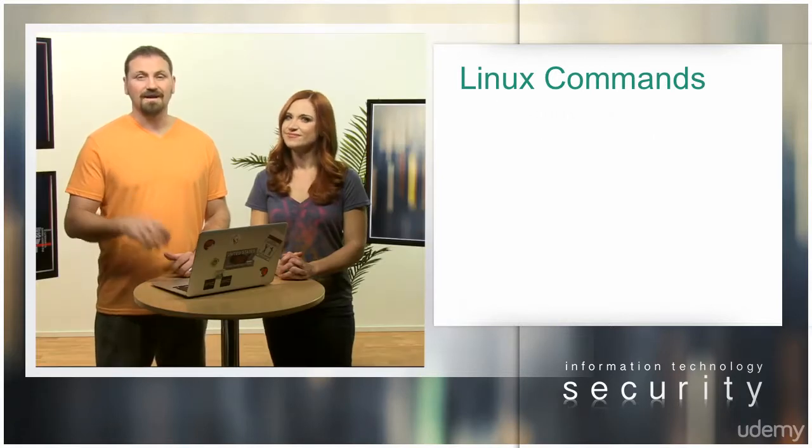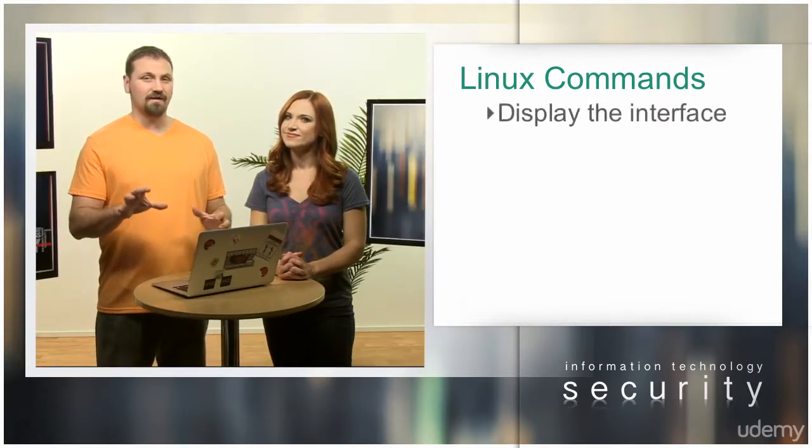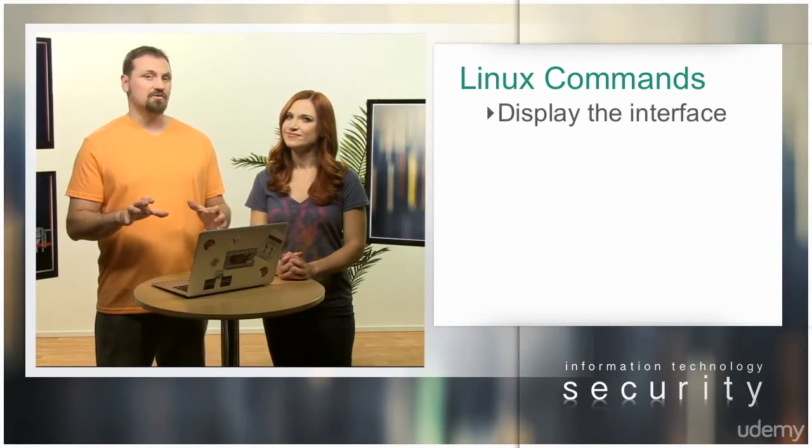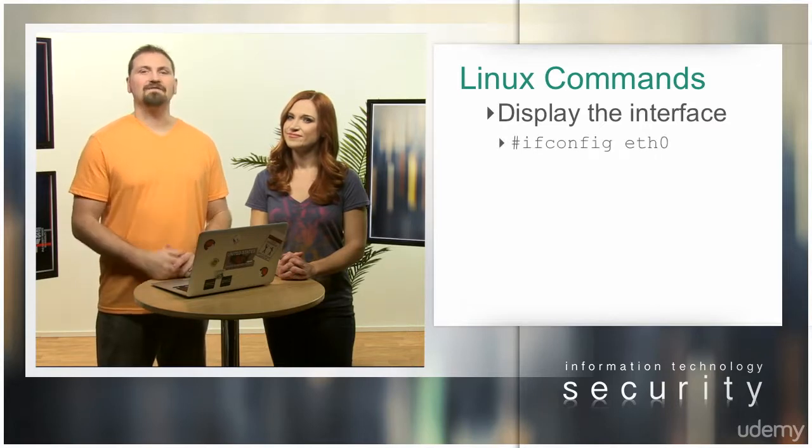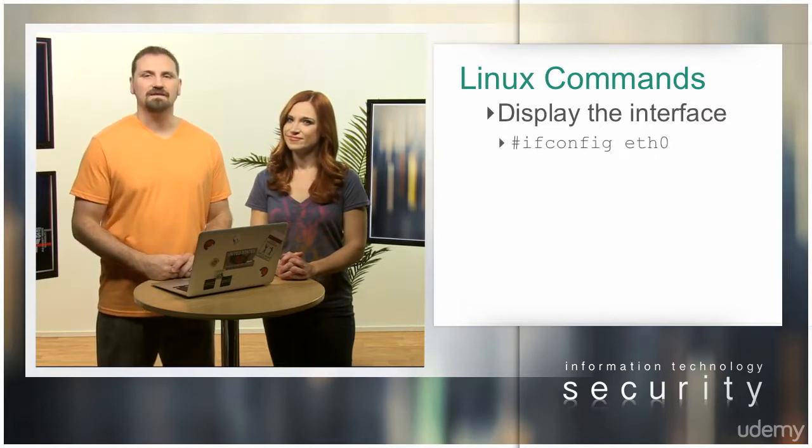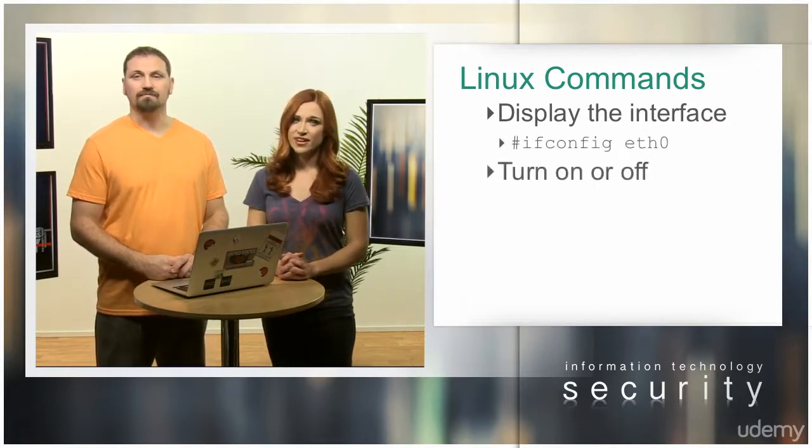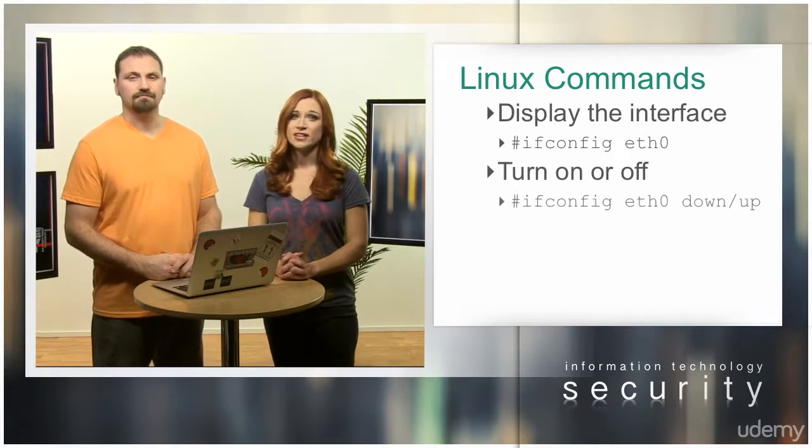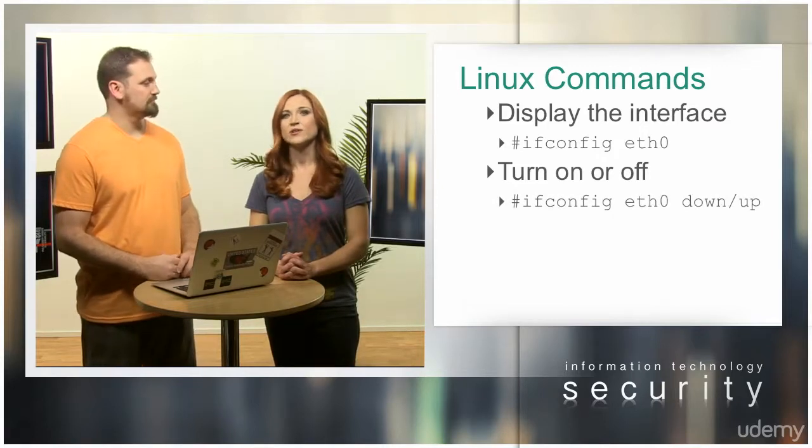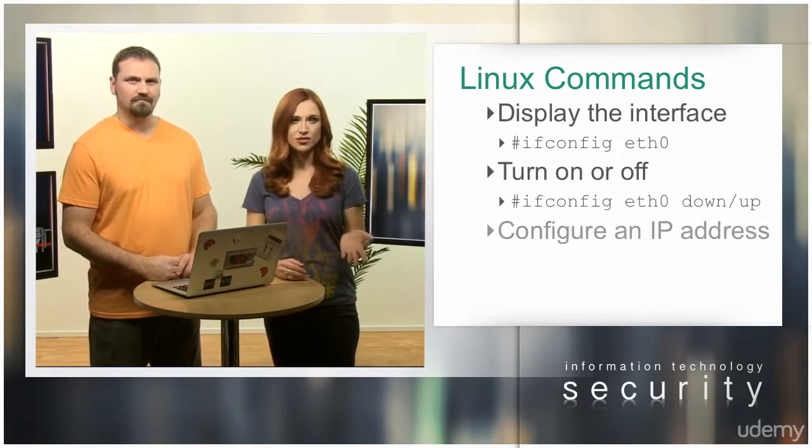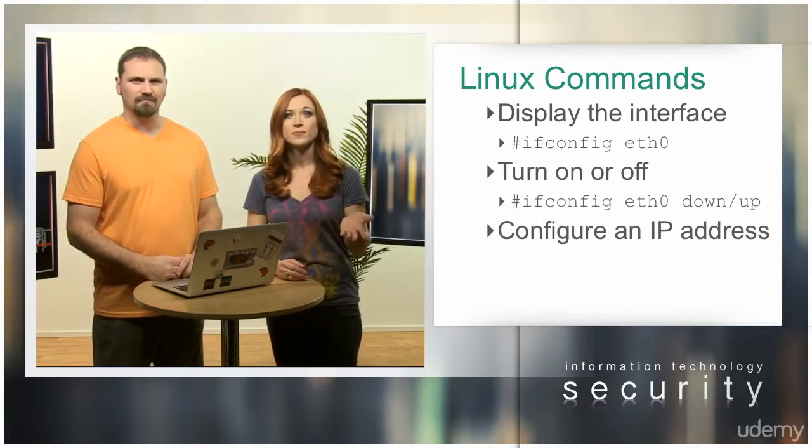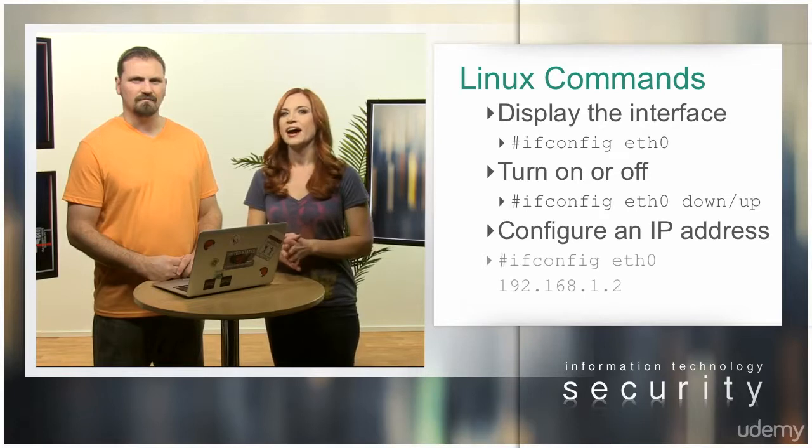To display the interface configuration, use ifconfig eth0. To turn on or off the interface, use ifconfig eth0 down or up. To configure an IP address or default subnet mask,